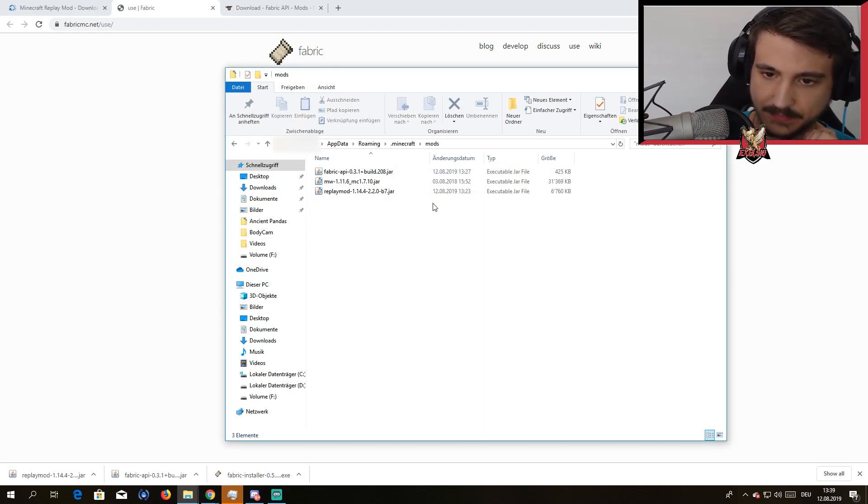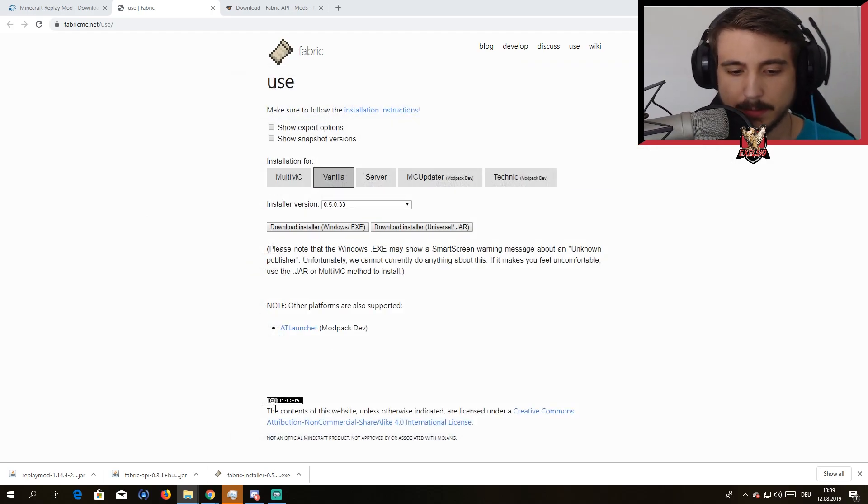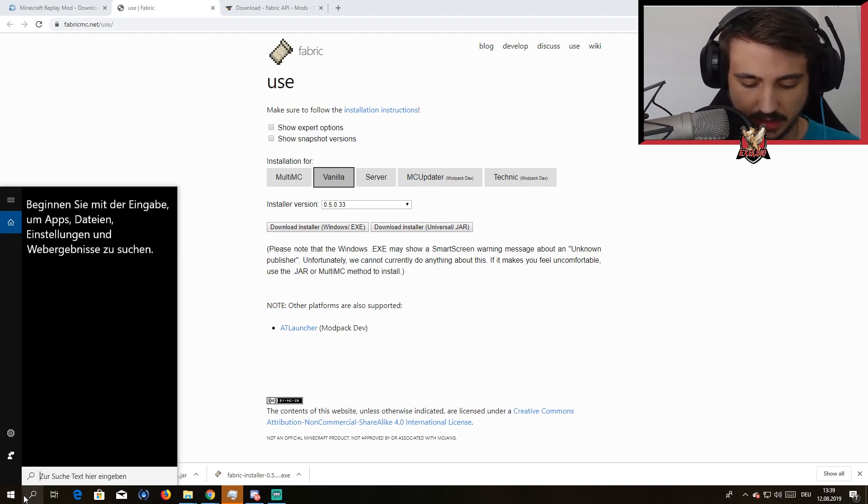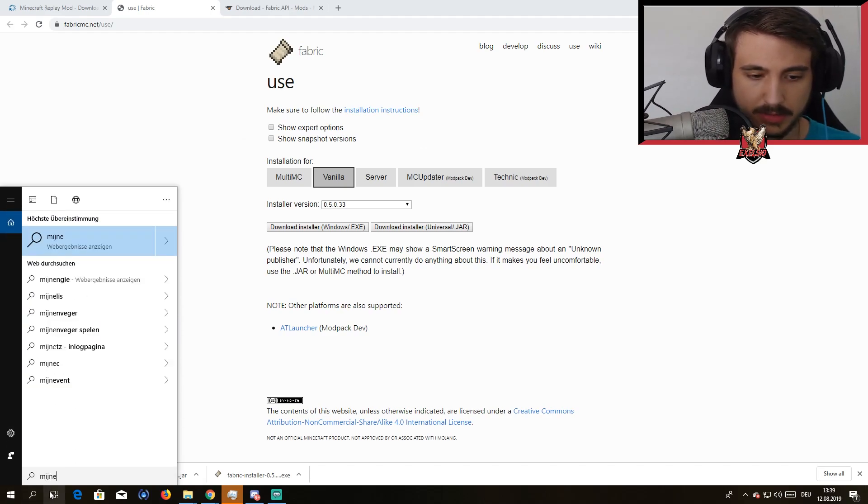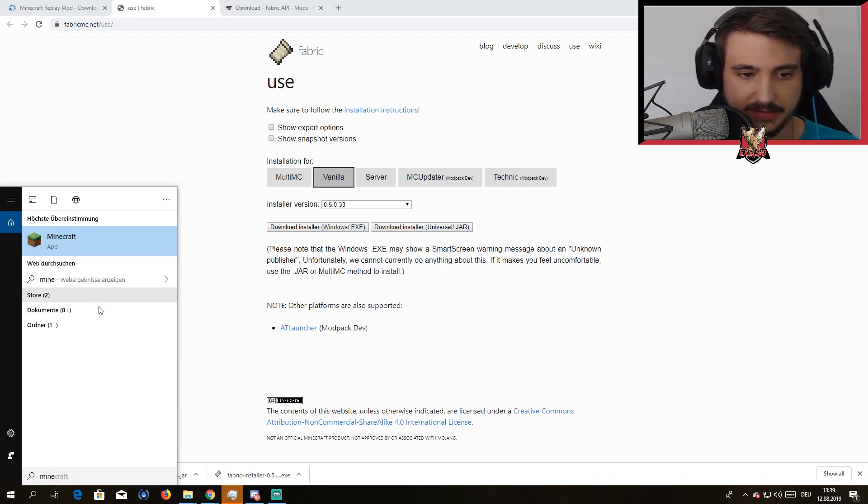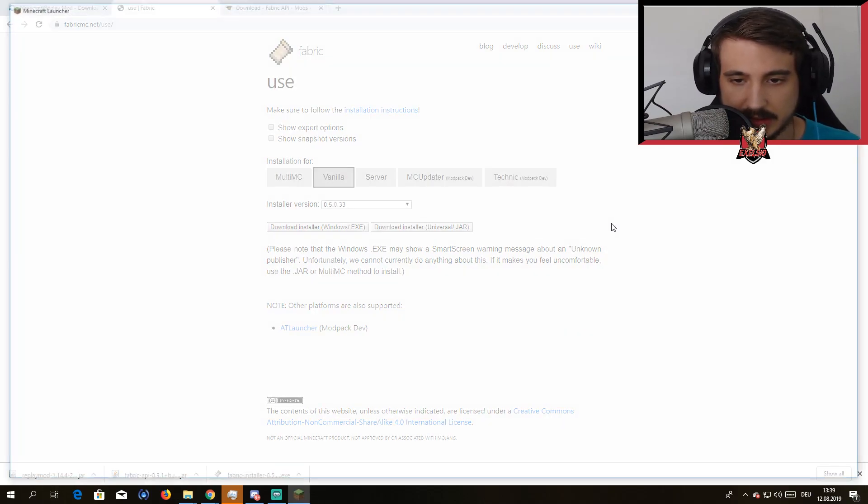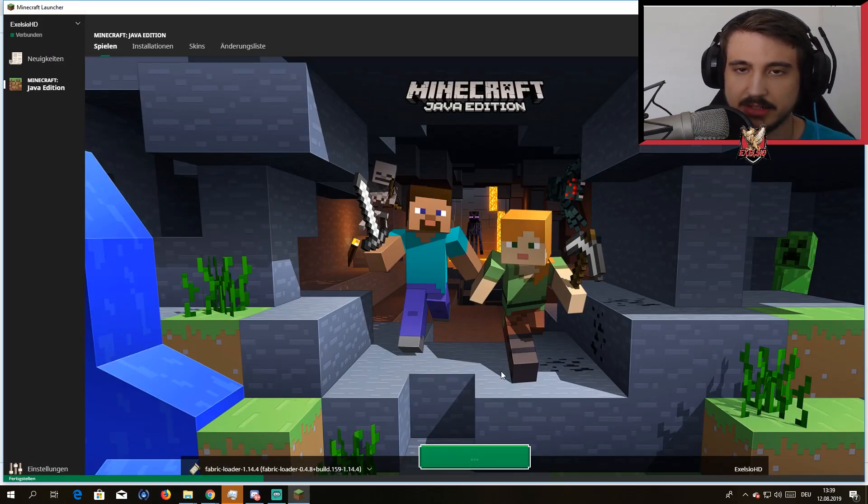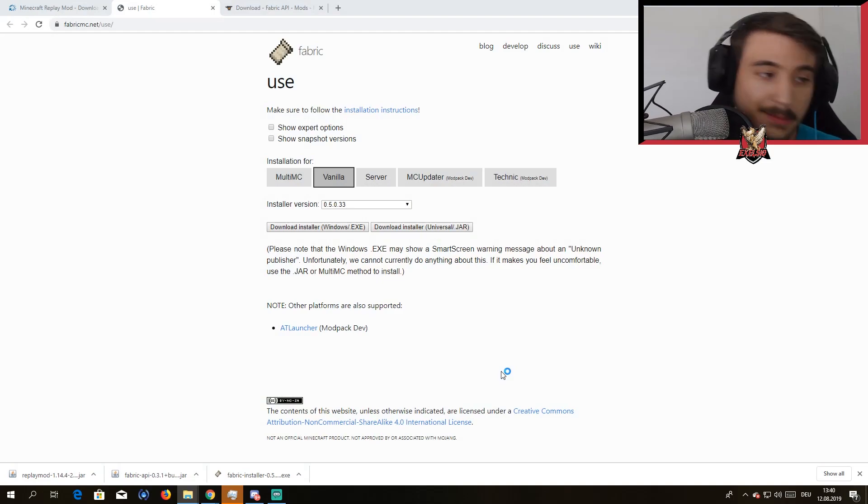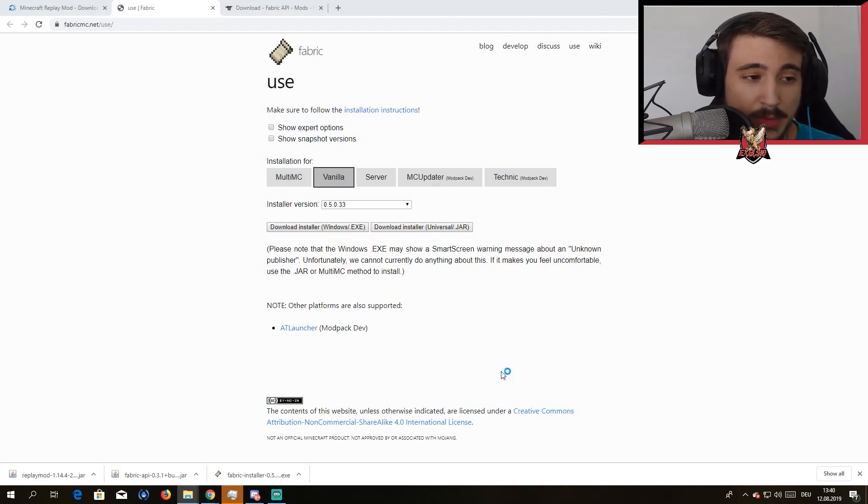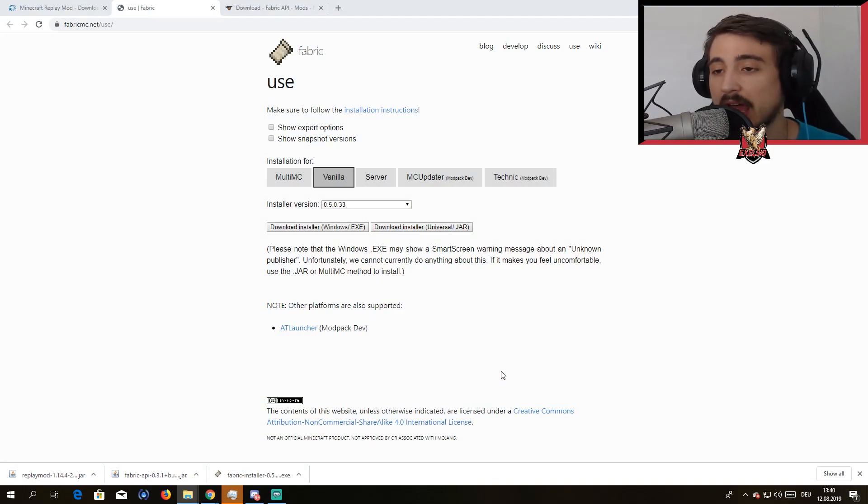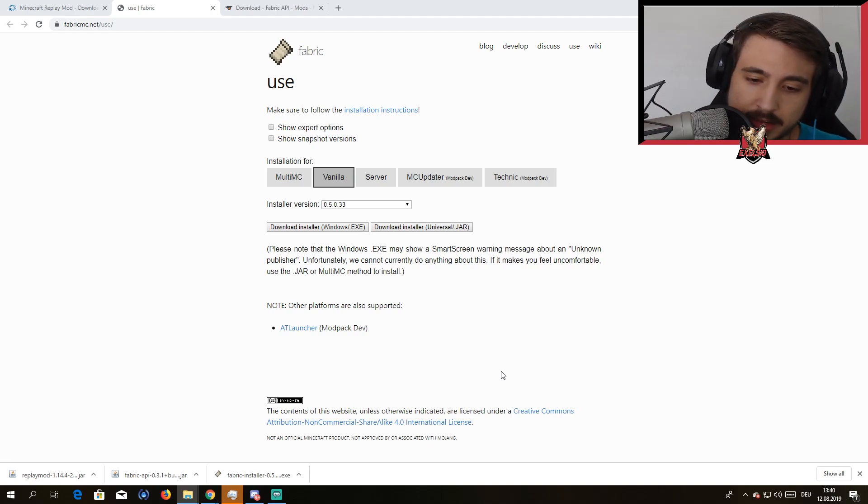So we go back, we open Minecraft, and now you can have amazing recordings, make cinematic moments, and do whatever you want to do. Let me just show you the proof it works.